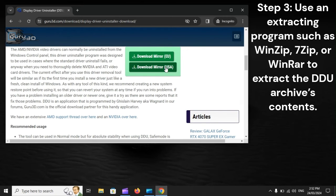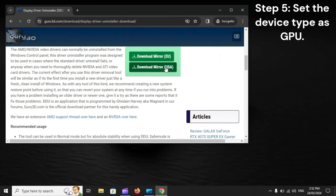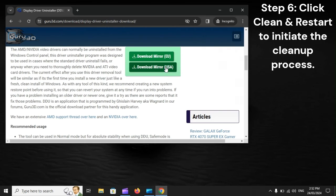Step 3: Use an extracting program such as WinZip, 7Zip, or WinRAR to extract the DDU archive's contents. Step 4: Run the DDU installer as administrator. Step 5: Set the device type as GPU.